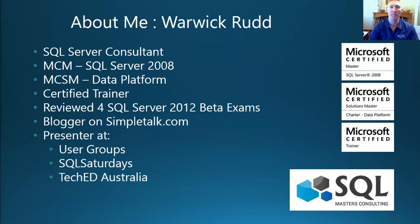My name is Warwick Rudd. I'm a Microsoft Certified Master, and I'm the Principal Consultant with SQL Masters Consulting. You can read more about me on this page for yourself.